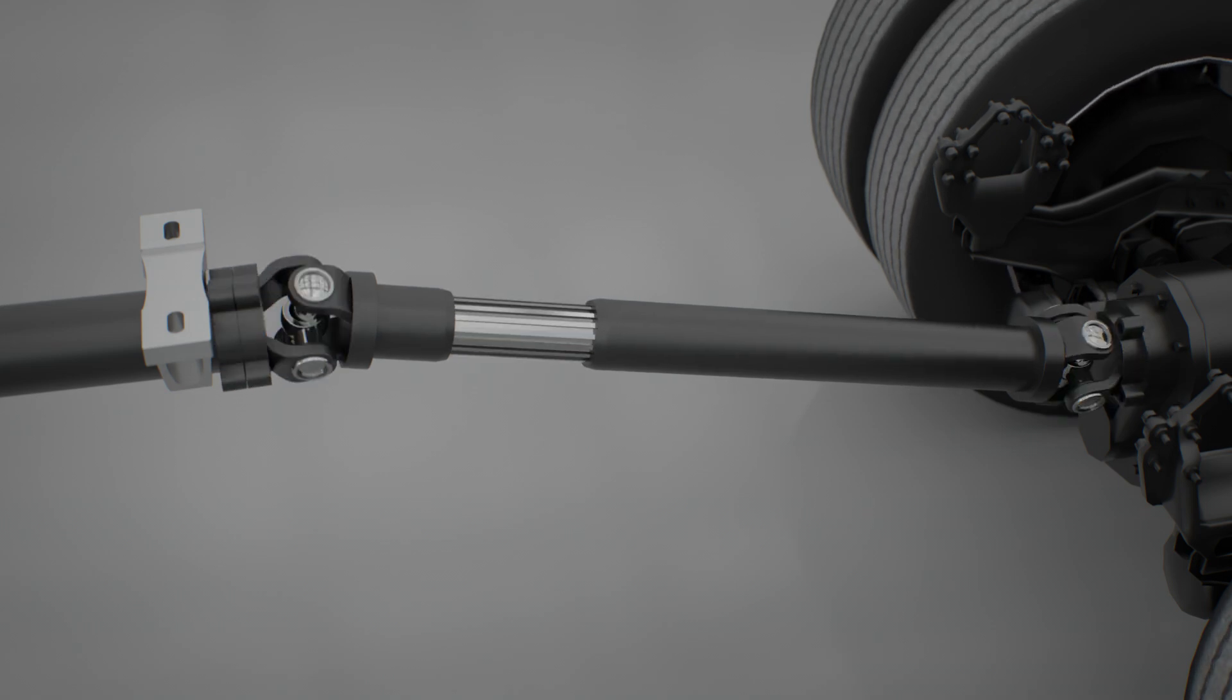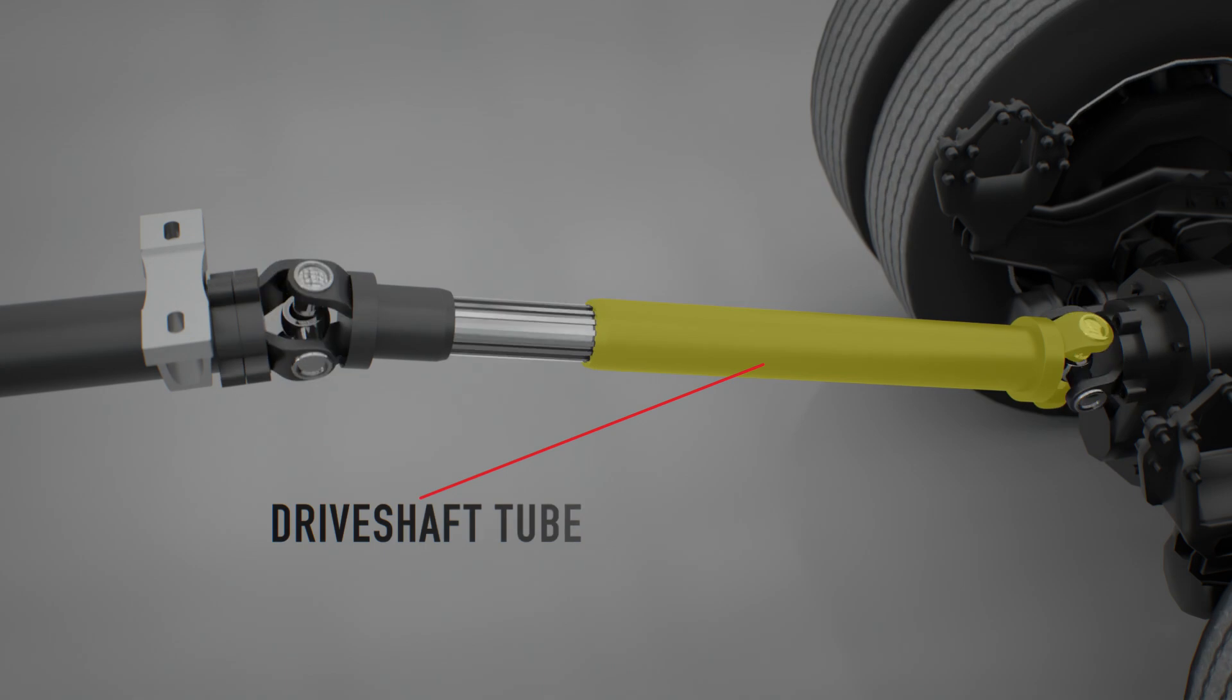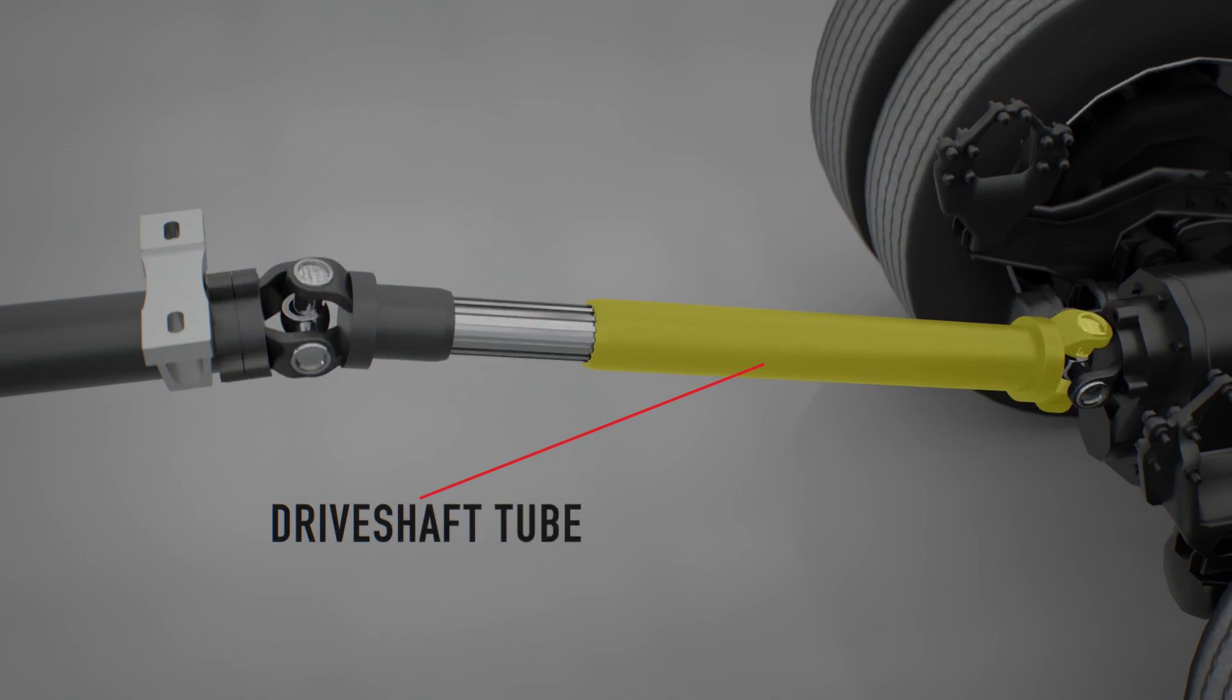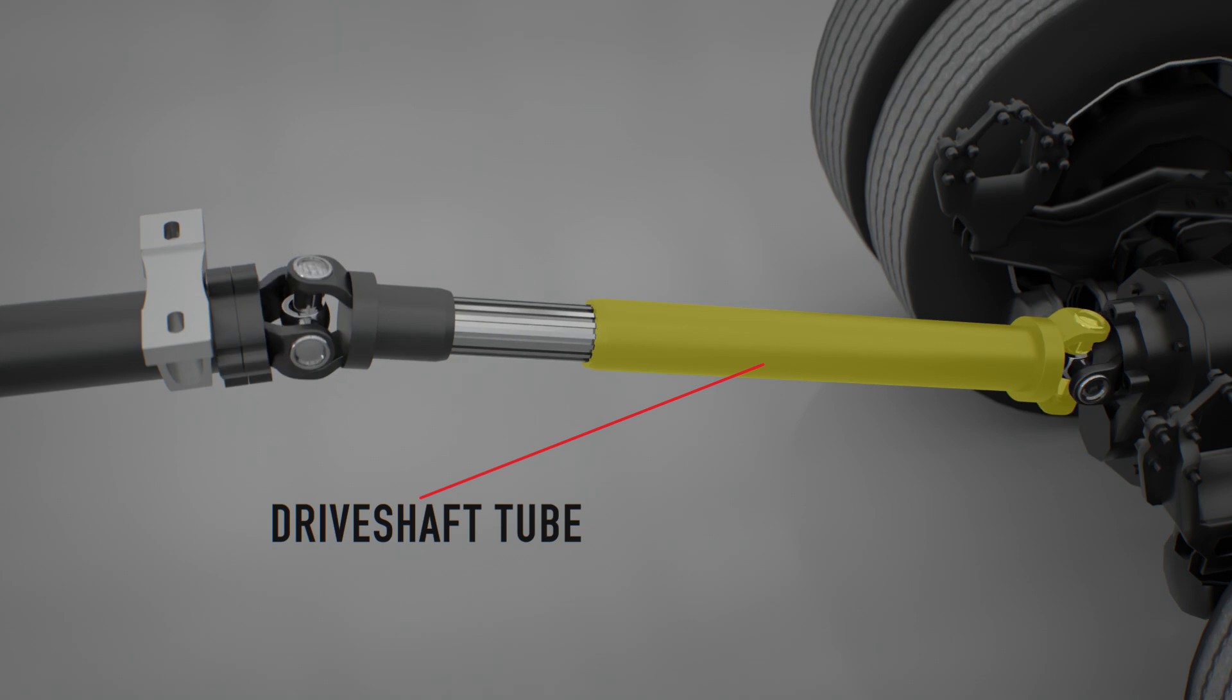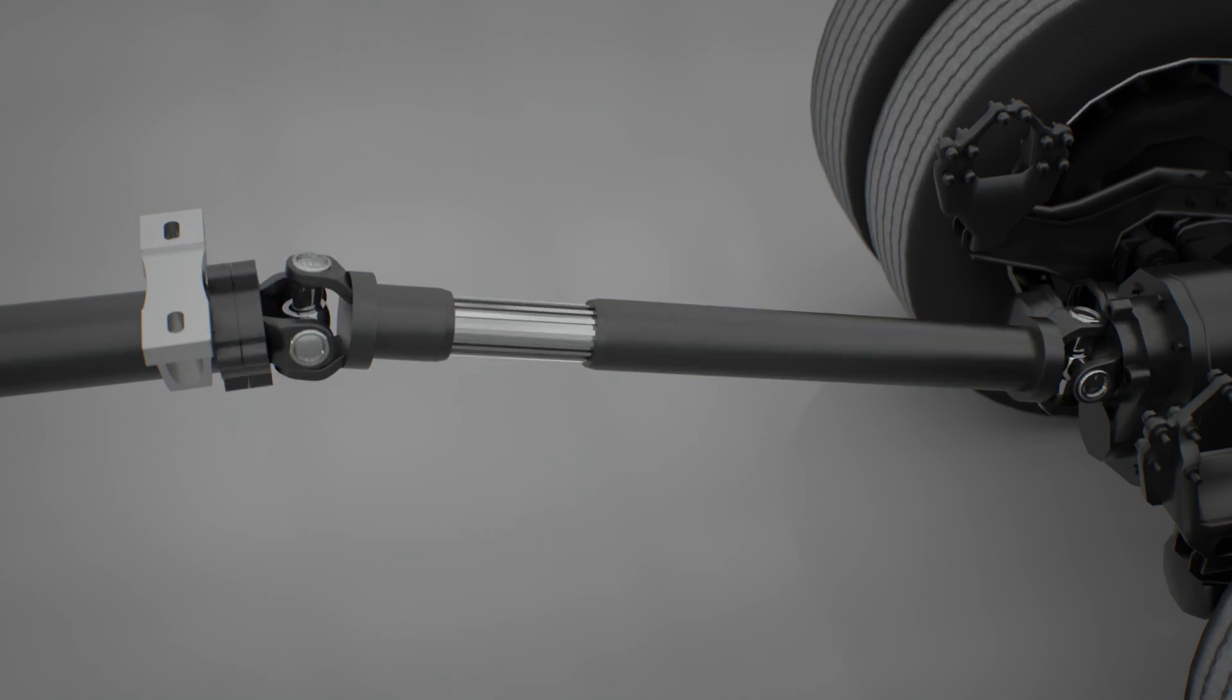The driveshaft tube is hollow and can be made from steel, aluminum, or fiberglass. Steel is the material of choice for the heavy truck market because of its strength.